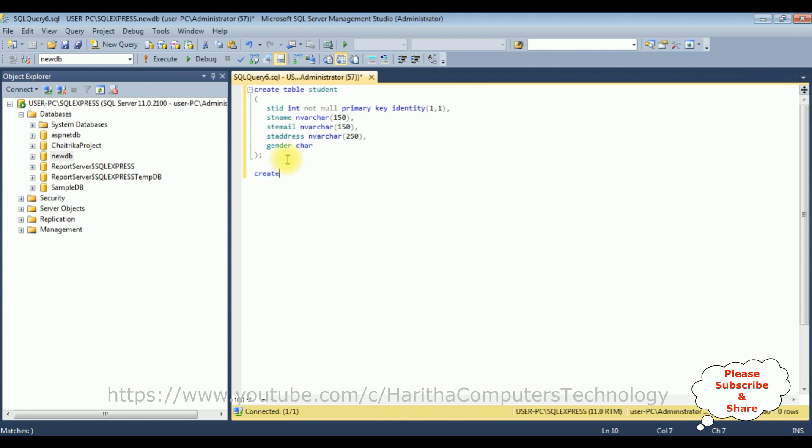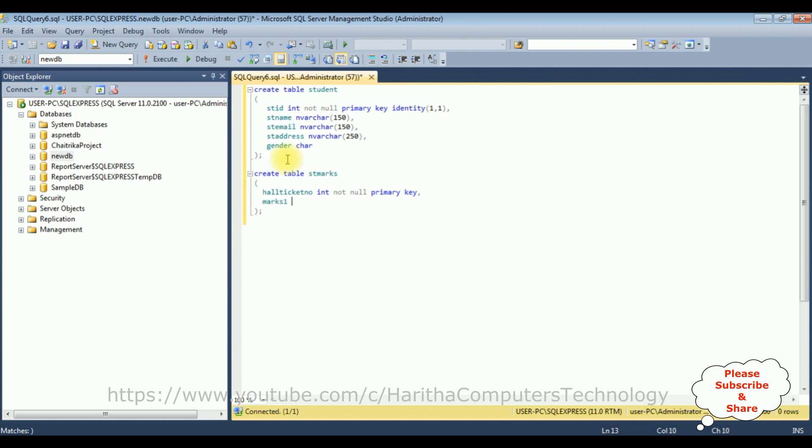Create the second table: create table student marks. I'm adding the column names. Hall ticket number, hall ticket number integer type not null. I'm adding primary key. Marks 1 int not null, marks 2 integer type not null.